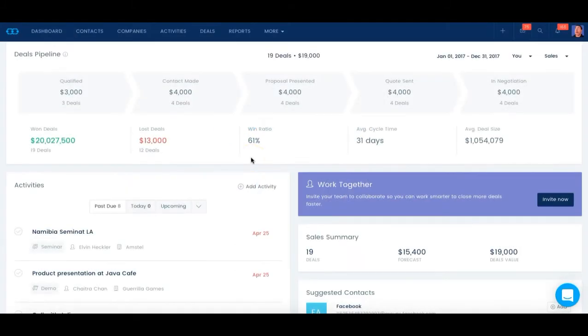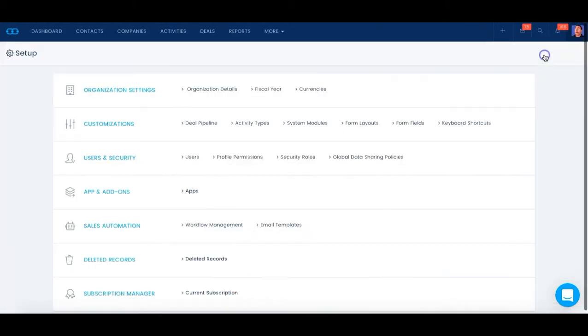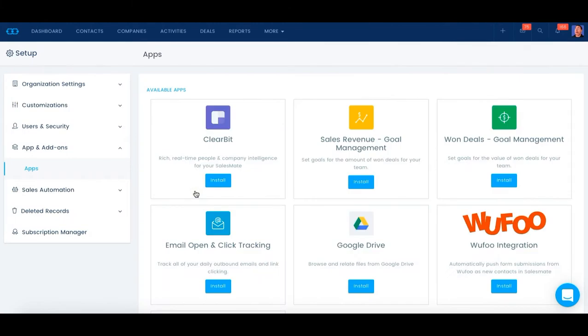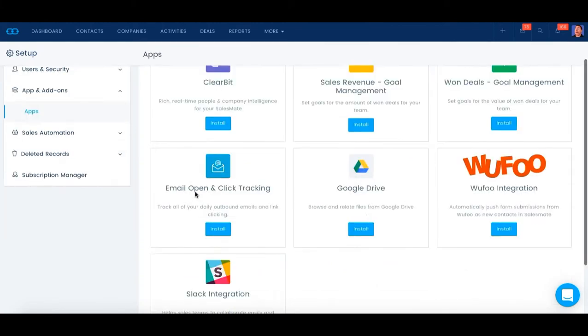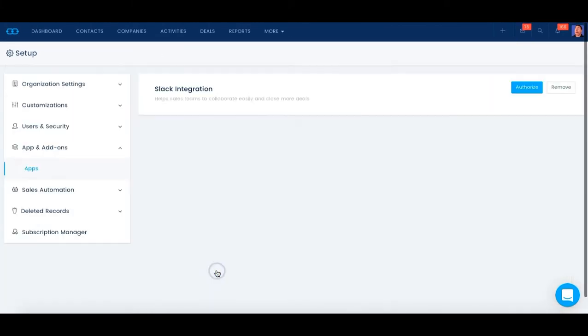Hey guys, this is Brian from the Salesmate team and I want to show you how you can integrate Salesmate with Slack. Let's click on Setup and go to our Applications. Here you could click on the Slack Integration.